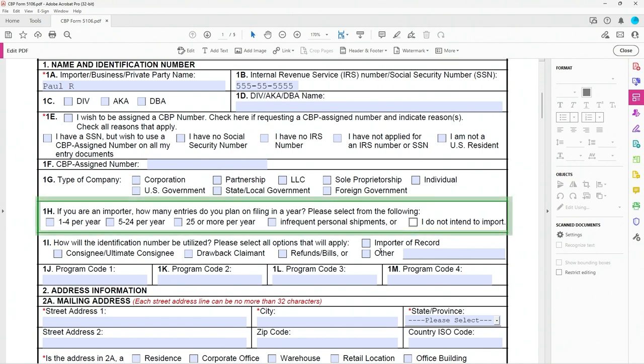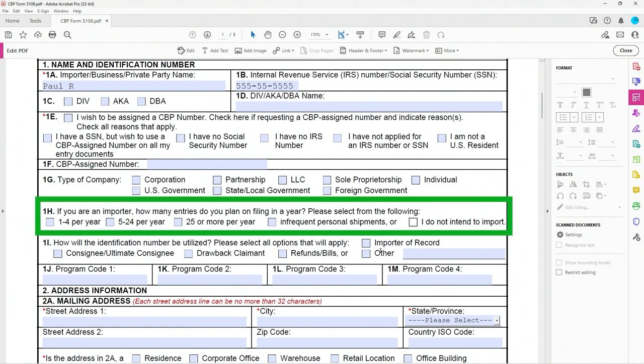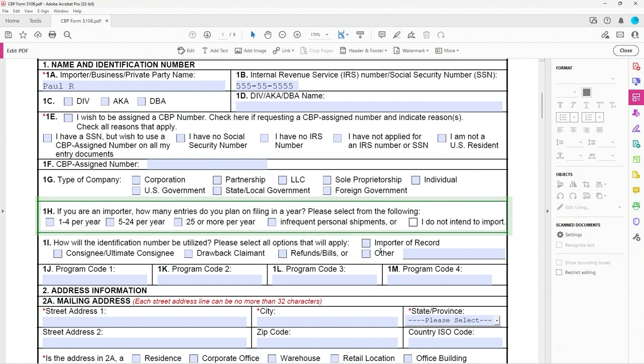Now Box 1H, you do need to put something here. I'm going to assume that if you're an individual like me, you're going to put what I did, which is I do not intend to import, but whatever works for you there.